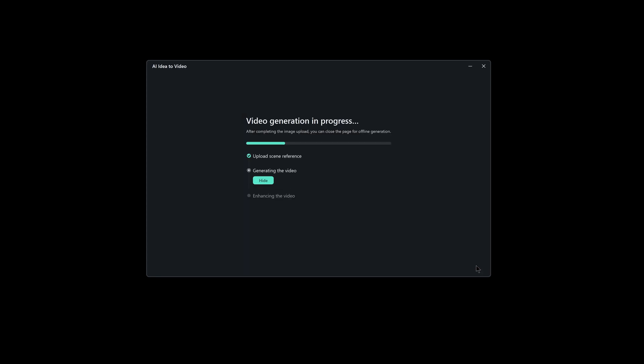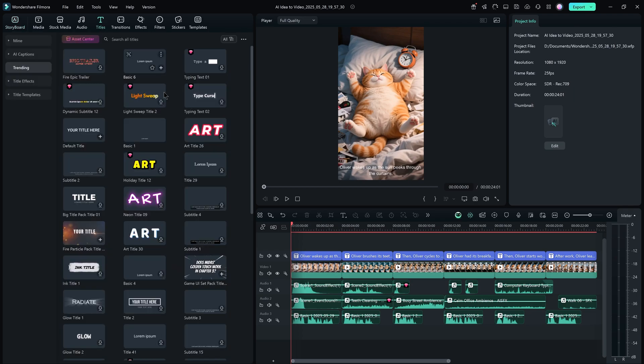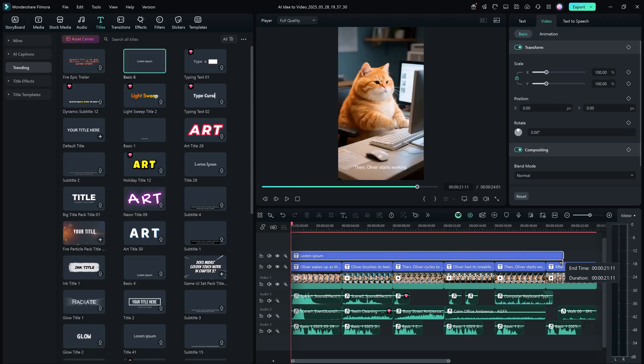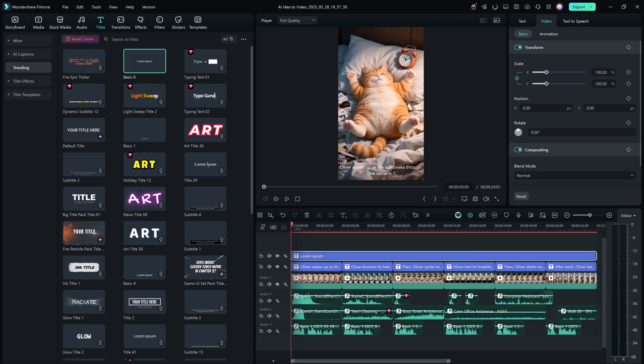Once everything is set, simply click on the Generate button. Filmora will now process your script, images, voice, effects, and everything else and generate your fully finished video—all of it generated from your idea. If you don't like something or want to tweak anything, no problem. On the left-hand panel, you can also add your own titles.